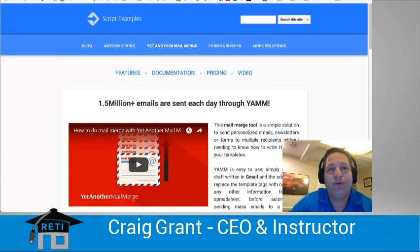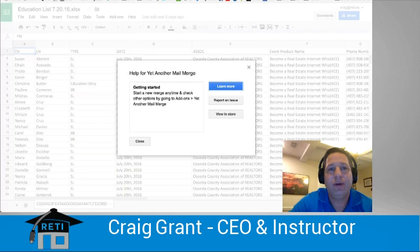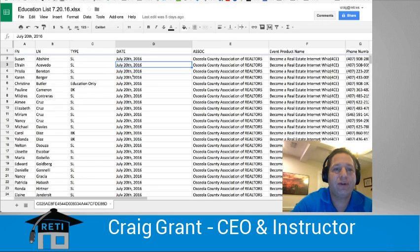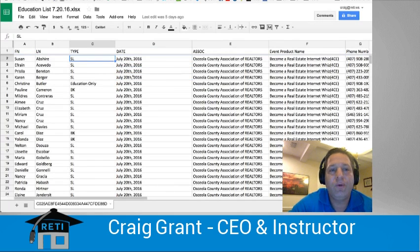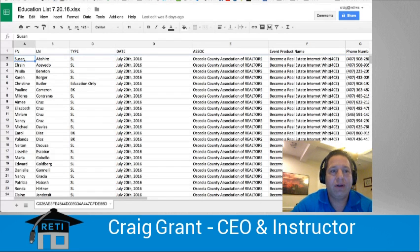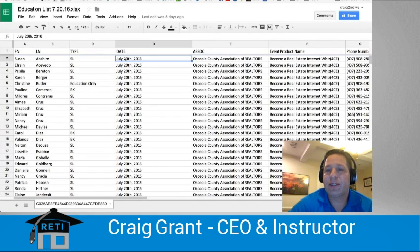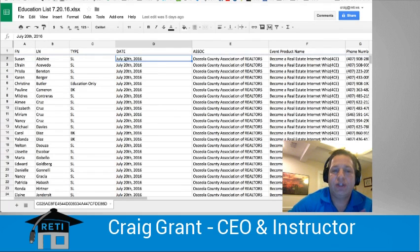Well, if we go into what's called Google Sheets, which is the Excel or spreadsheet program that Google offers — which works perfectly with all Excel files — this is just a spreadsheet of a bunch of people who attended one of my classes. Typically, if I wanted to do a mail merge and send out a mail blast to these people, it really wouldn't be able to be done in just regular Google Sheets.